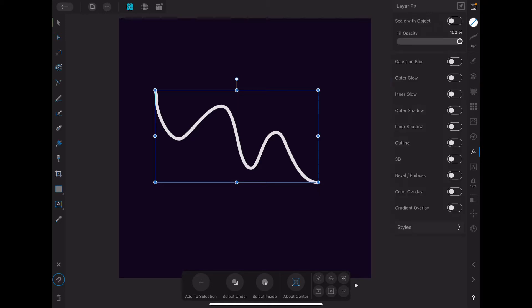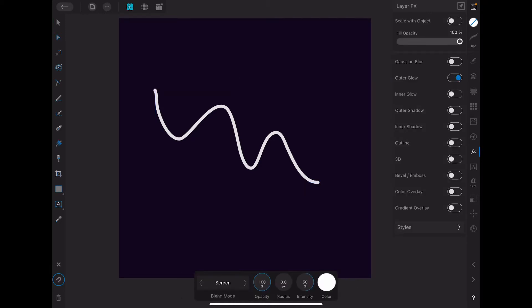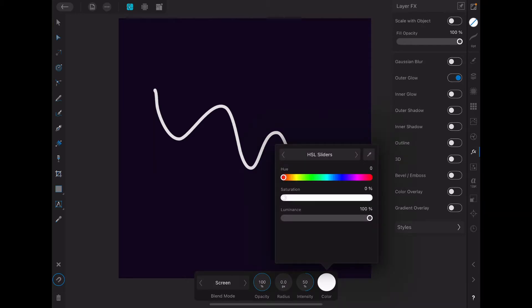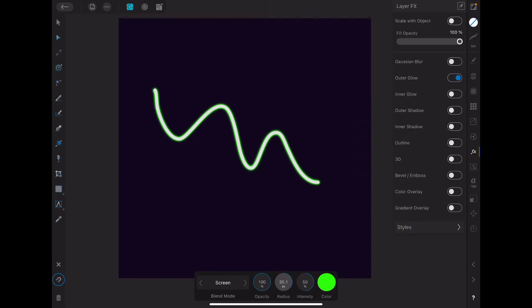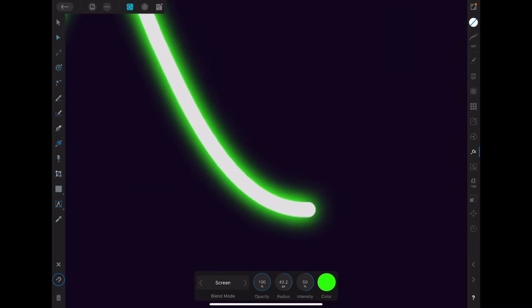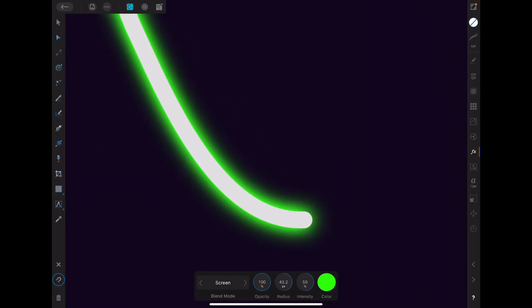So we go to effects and we go to outer glow, select it, and then just pick a color, maybe like a green, all the way up in saturation, maybe like a 50% for luminance. And we pop up the radius, like so.